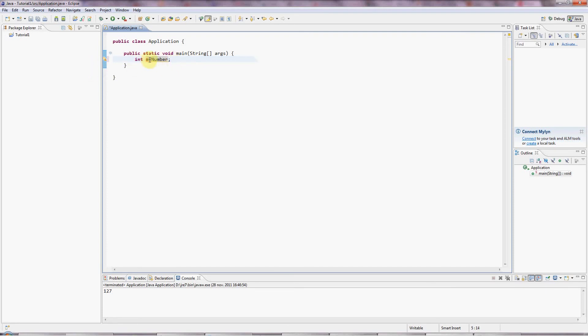And myNumber is of type int, which means integer. Meaning that this box can hold an integral number, a whole number. In other words, negative or positive.